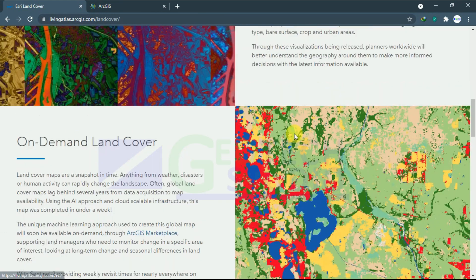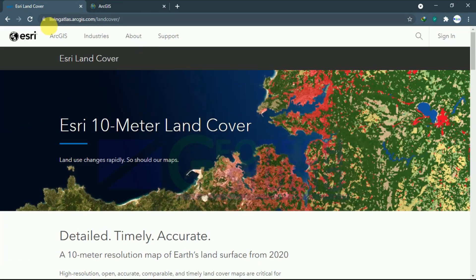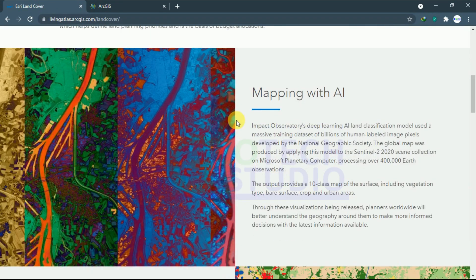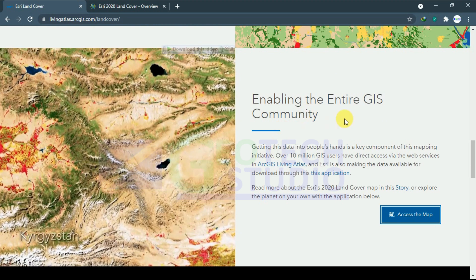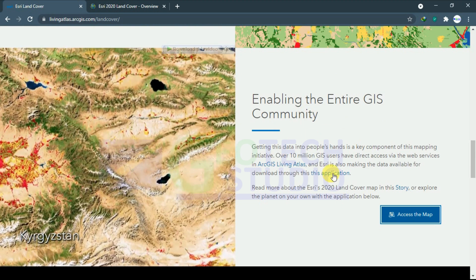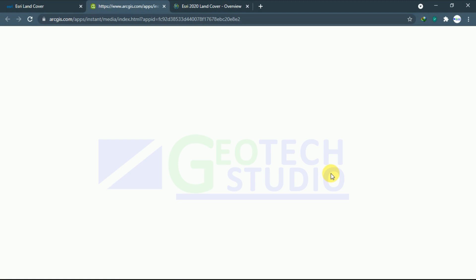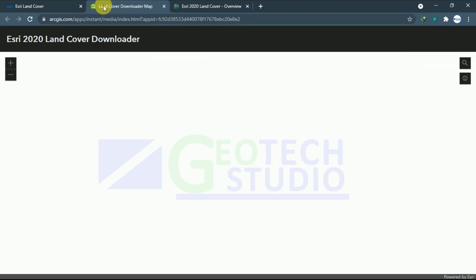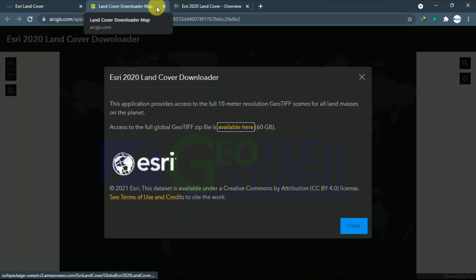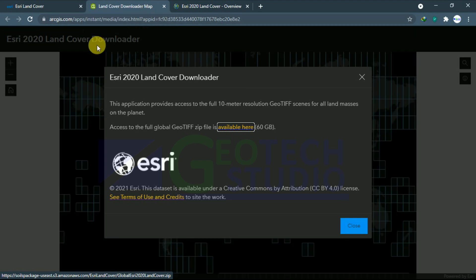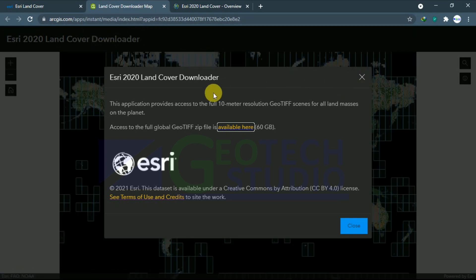In the Living Atlas access section, I am going to the download application link that was mentioned. You can see the Land Cover Downloader map website has opened, and it shows the available GeoTIFF data that we can download.